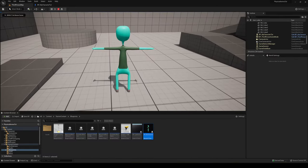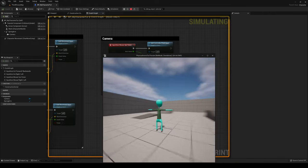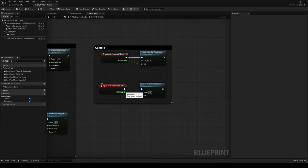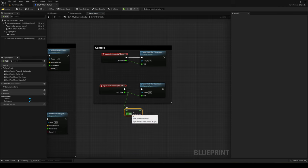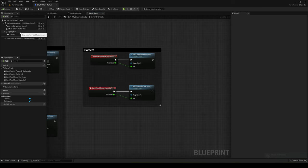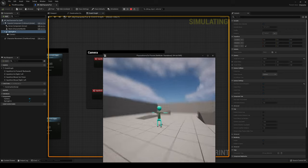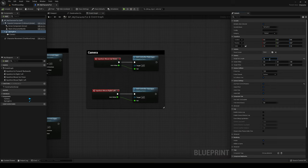Now you can move the camera freely. If the pitch is inverted, you can multiply the axis value by -1 before plugging it in. For me it's fine as-is. I'll also adjust the spring arm target arm length — let's set it to 350, which gives a bit more distance from the character. That looks better.